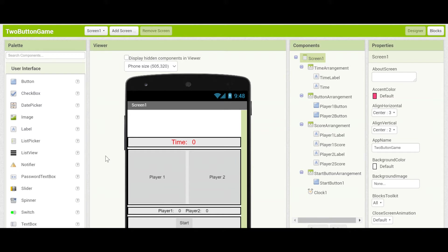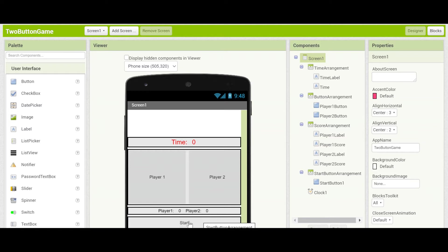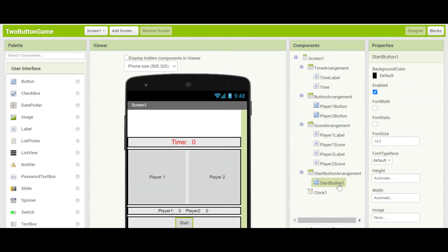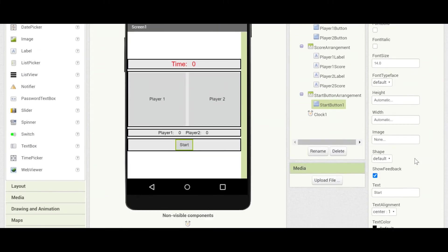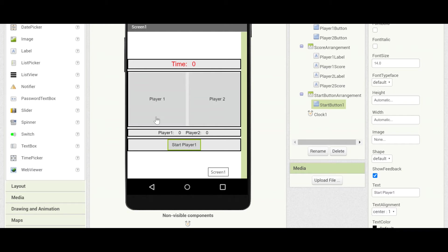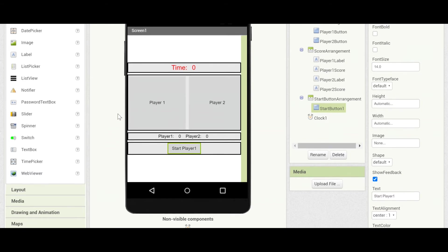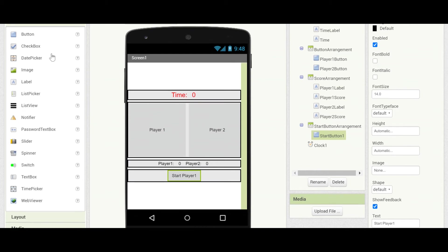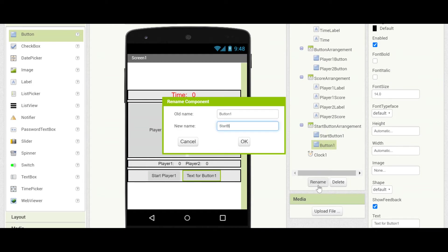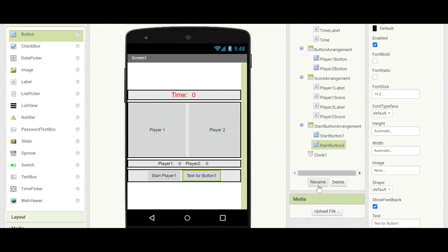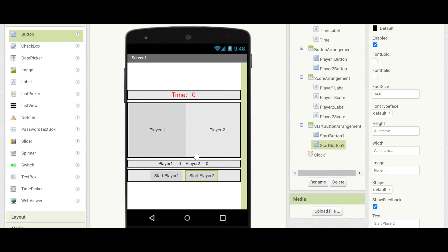The first thing that we need to do is add another start button. So far this start button has just affected both players but now we're going to have a separate start button for each player. So start button one we will change its text property to instead of just start we will specify start player one. So this will only activate the button for player one. That's how you choose which one you are. And let's add another button. Drag it in next to it inside the horizontal component. And we'll rename it start button two and set its text to start player two.